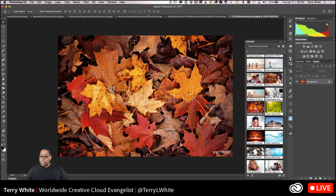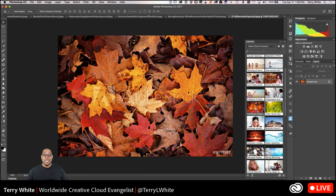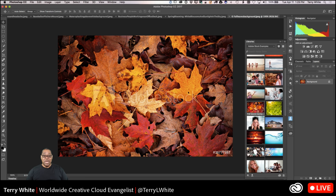The best selling photos aren't always ones that required a fantastic location or a model shoot with six models. It could be as simple as a great fall background — beautiful leaf colors on the ground. Even if the leaves aren't in the best shape, it sells a lot because people just want a good background.